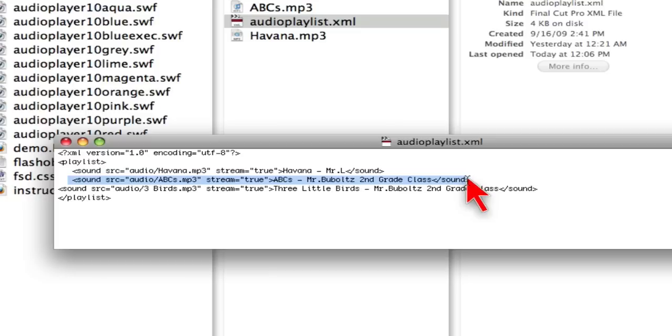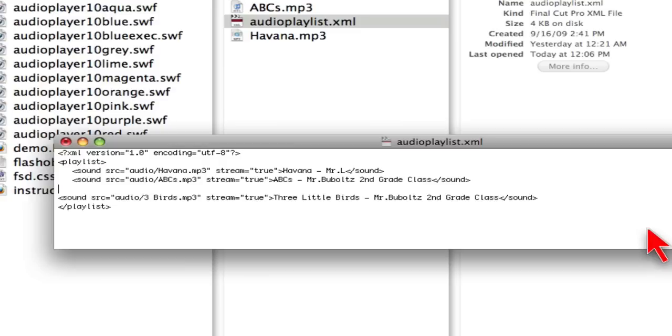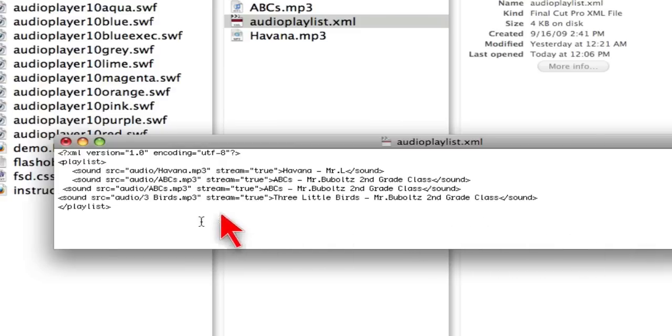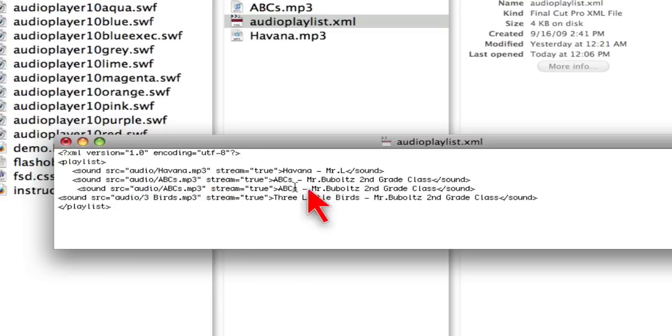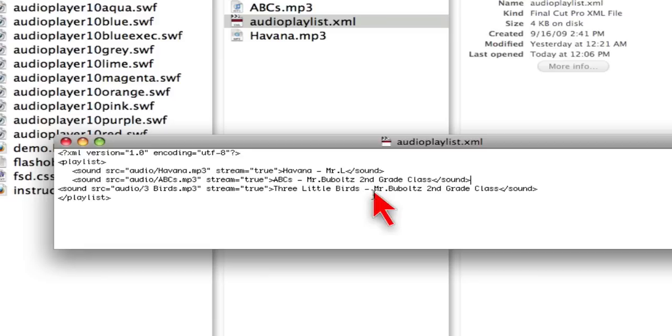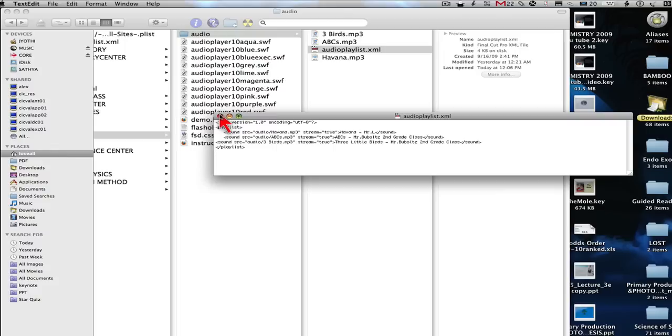So the way to add the next song is you can just copy the whole row and paste in a new version of the same code. And again, just change it to point to the file you want, and then the title of the file as you would like it. Okay, so that's how you set up the playlist.